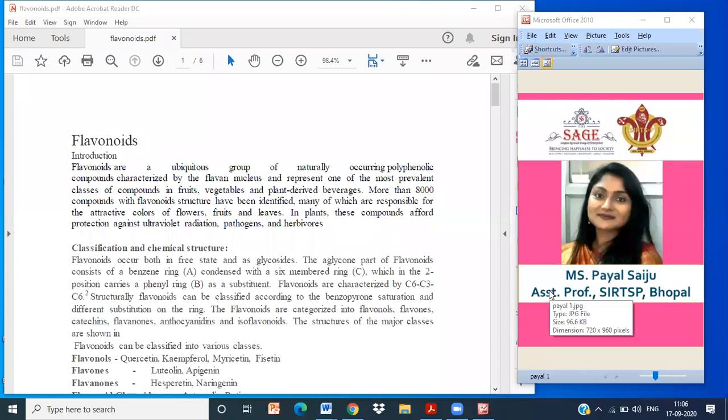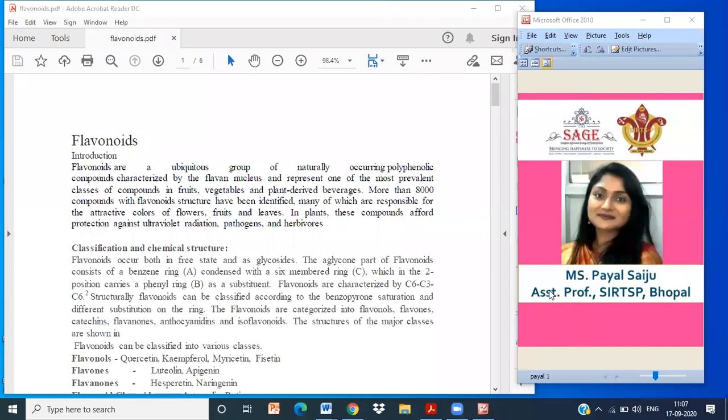Good morning everyone and welcome to the Pharmacognosy 2 lecture. We are on the same topic as yesterday. We discussed flavonoids and today we will be concluding this flavonoid part and moving ahead with the flavonoid drugs. Let us have a rewind of what we have studied.